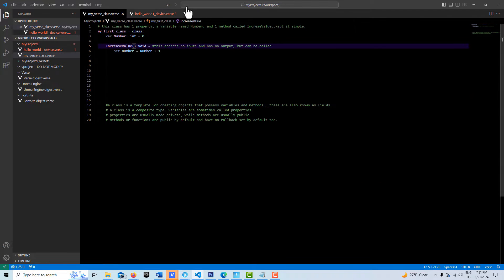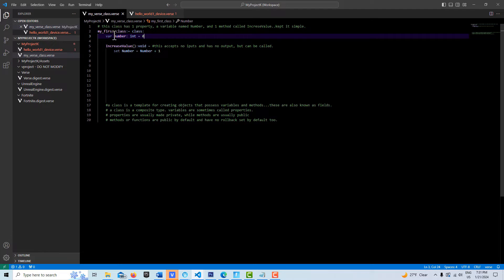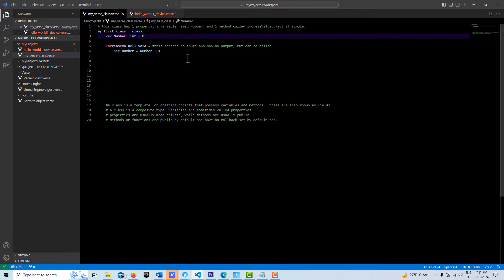What I have is a Verse class, and it's very simple. It just has a variable called number that's set to zero. It's an integer. Then we have this simple function called increaseValue, and every time it's called, it increases the number by one.